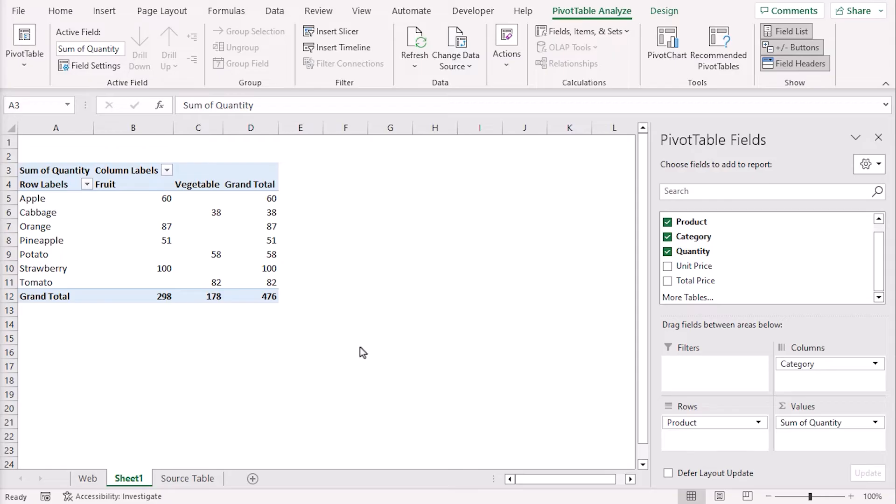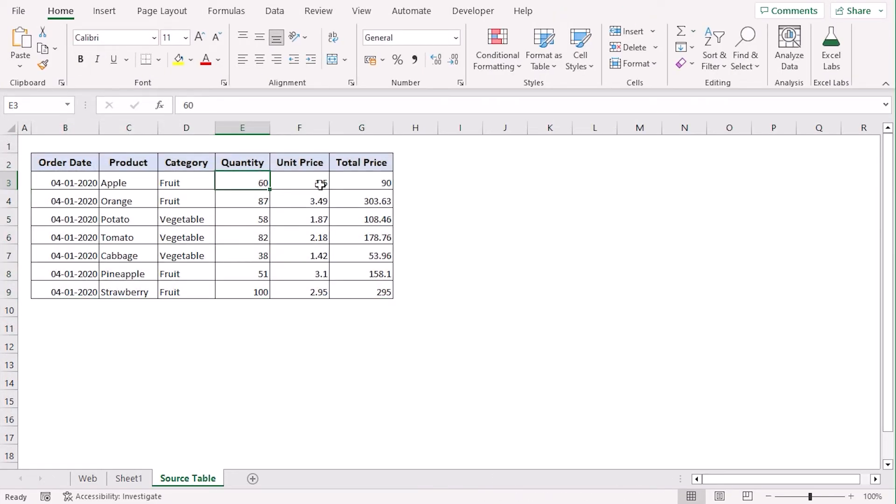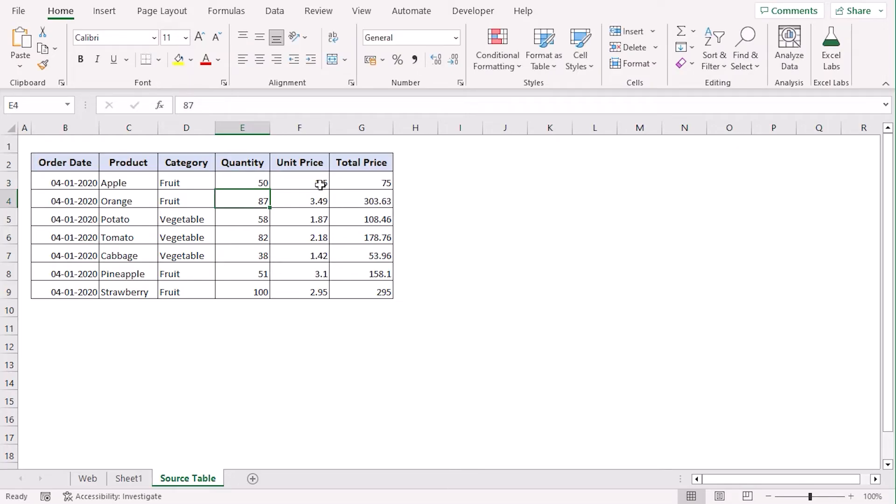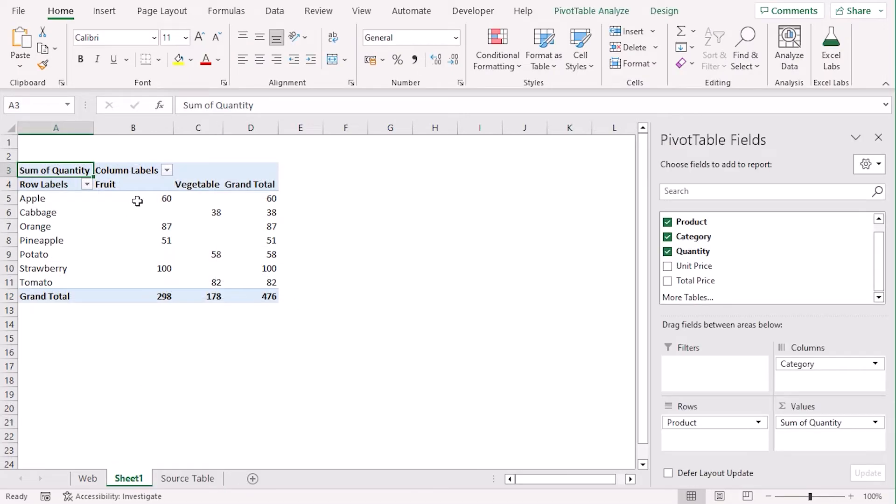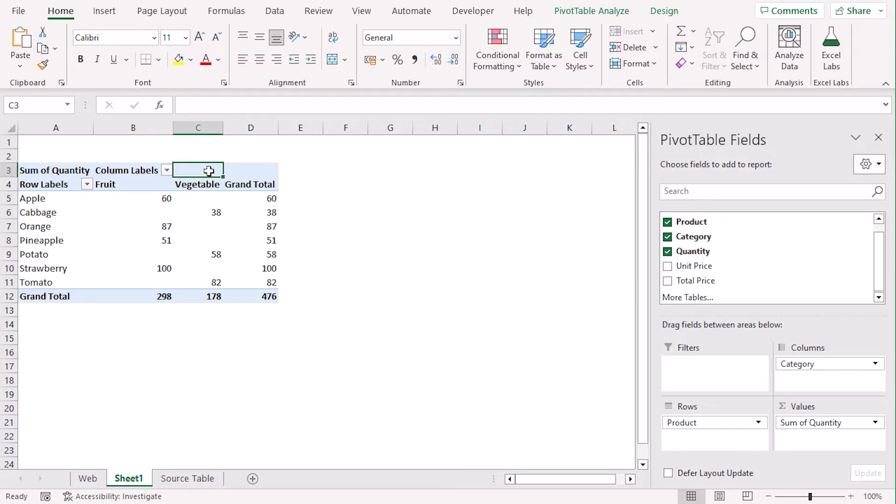Now, if you make any change to the source table, let's say we will type 50 for apple in fruit category. You can see that apple in fruit category is not updated. To update the change, you can just right-click on any of the cells within the pivot table.